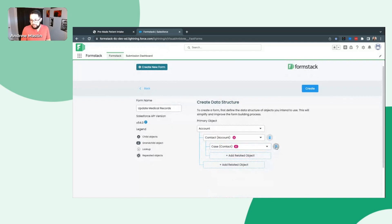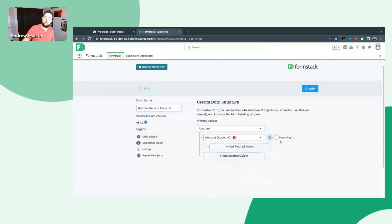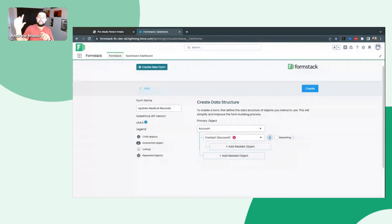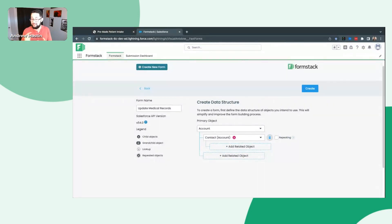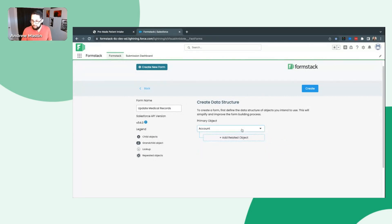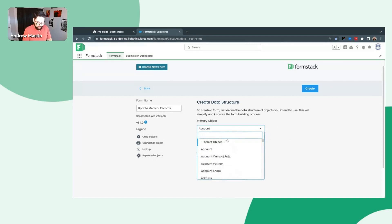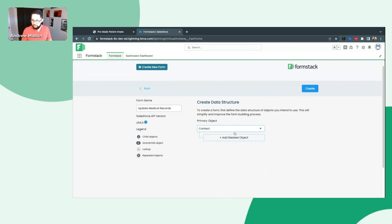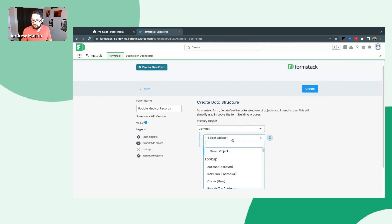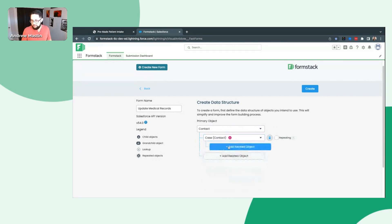You can delete any of these if you want to change them. We do also support repeating objects — so if it's like a family and you want them to add each one of their children or each one of their products they're inquiring about, you can check this box here to make that a repeating object. For this example, I'm actually going to change this — we're going to have contact as the primary object. The related object is going to be a case. I'll scroll down, type that in, and then click Create here in the very top right.